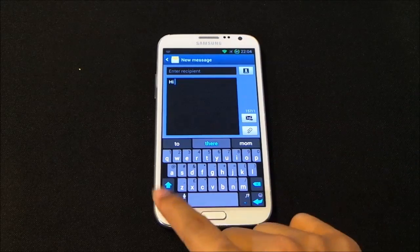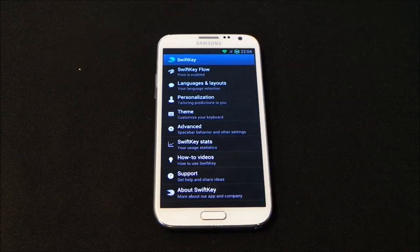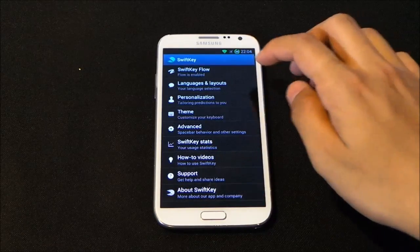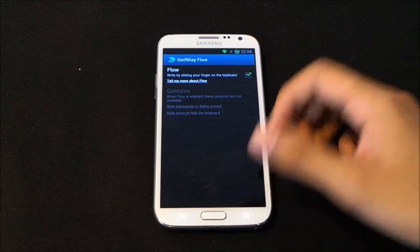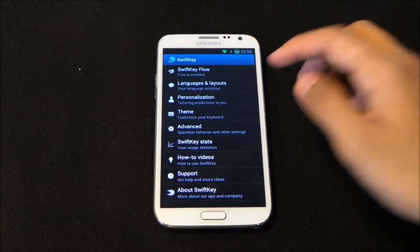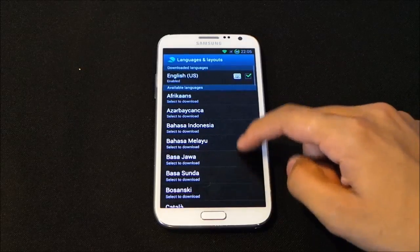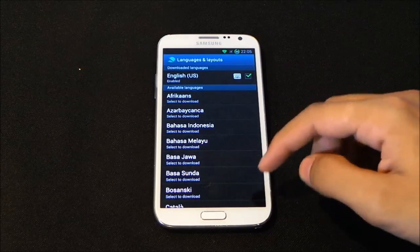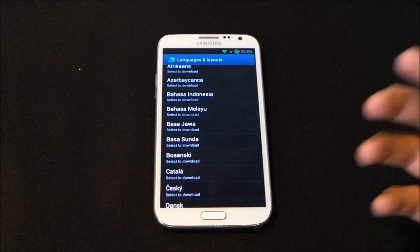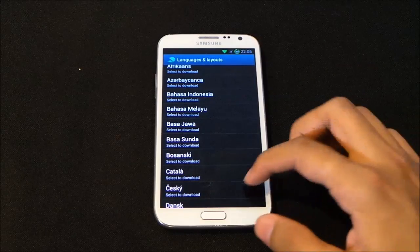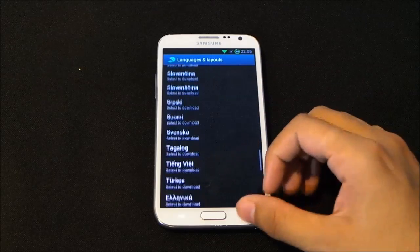Moving on to settings — this is the settings panel for SwiftKey. You must enable SwiftKey Flow to get that function. You also have language and layouts, where you can download additional languages if you want to use other languages. There are many additional languages available here.